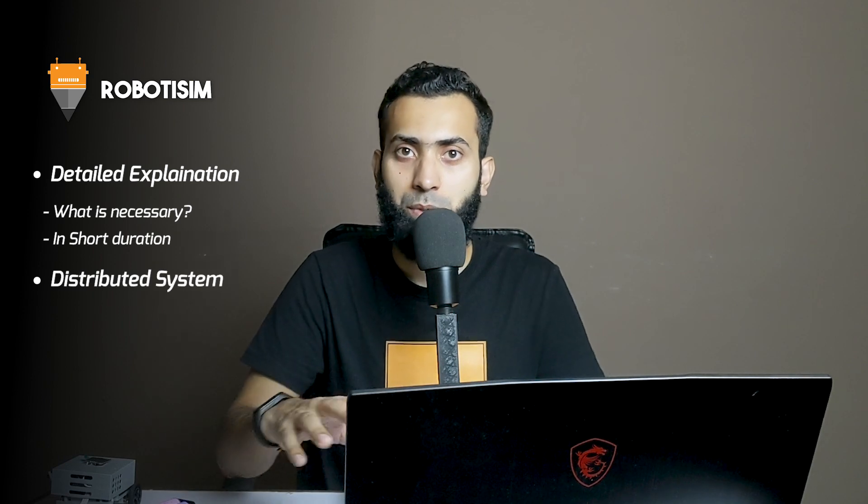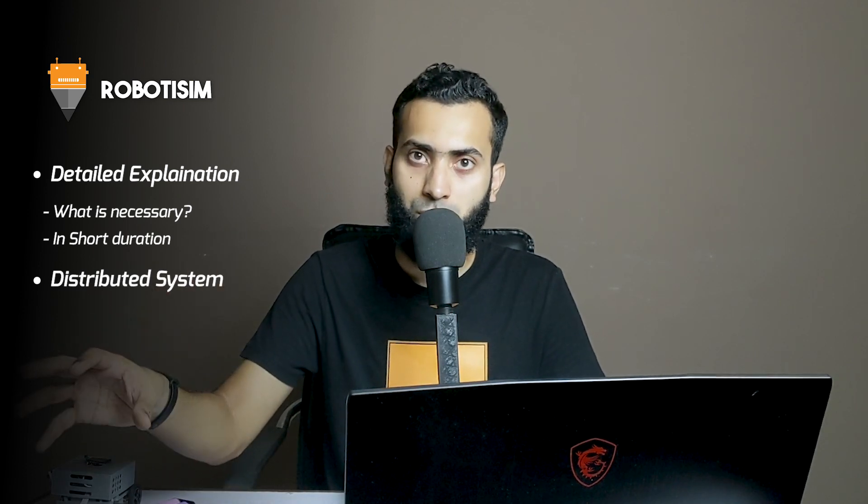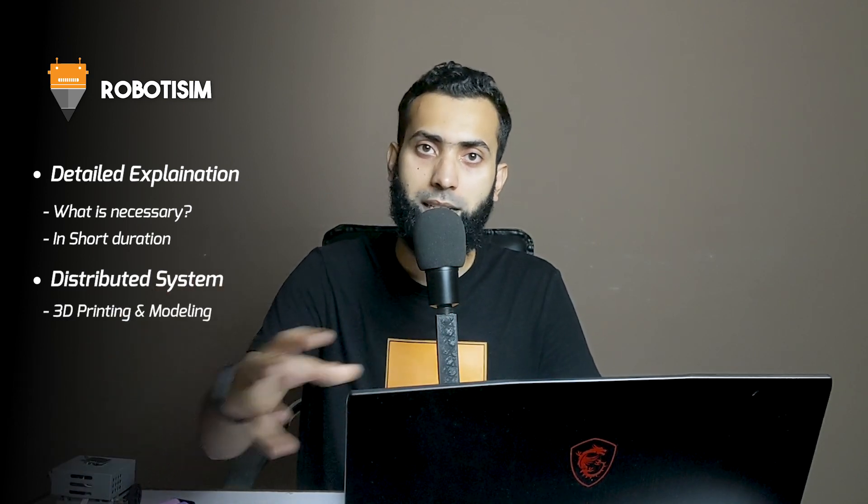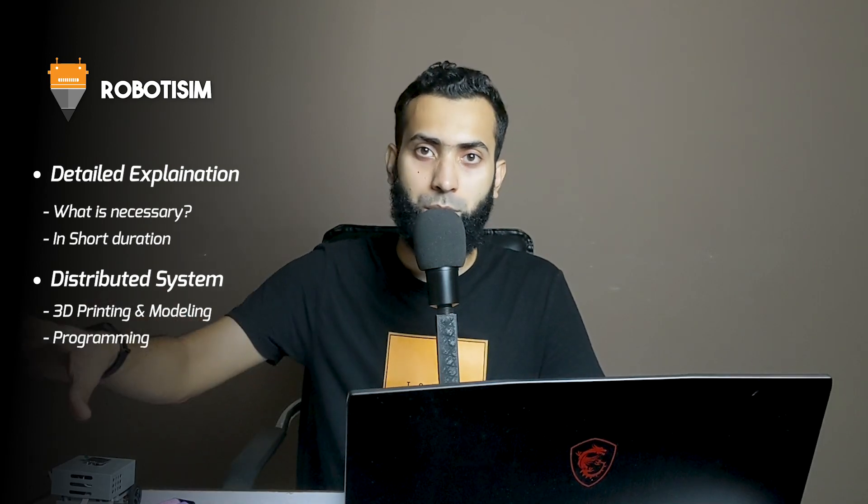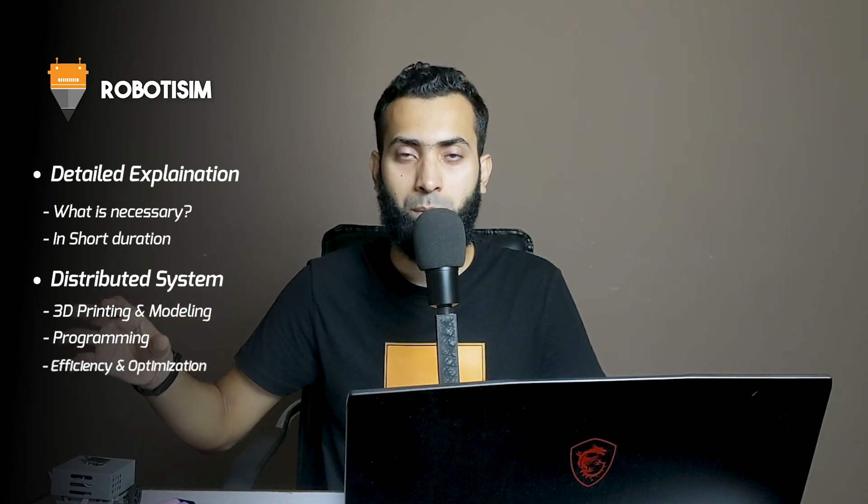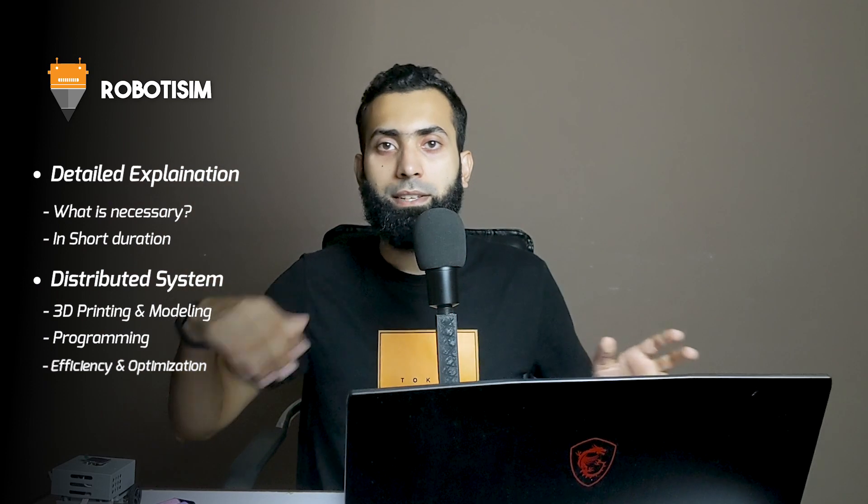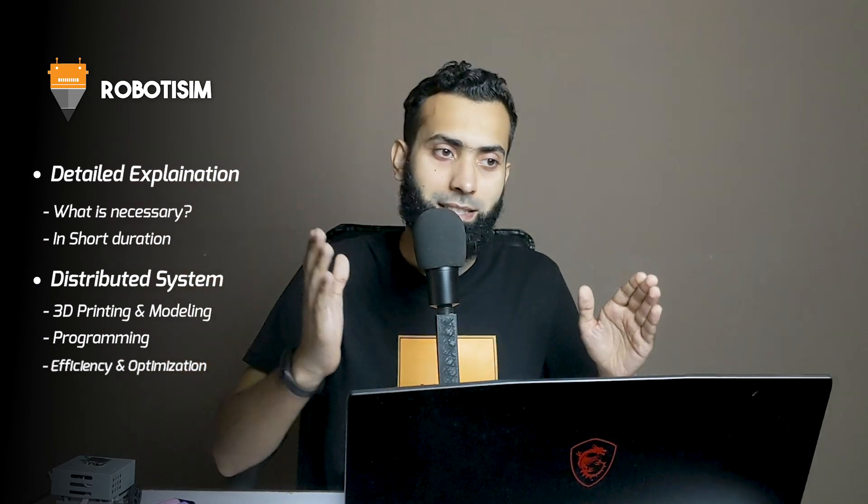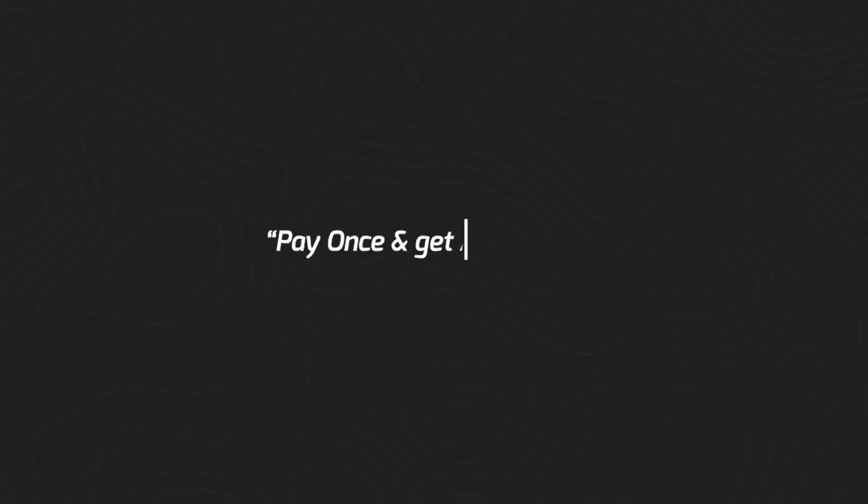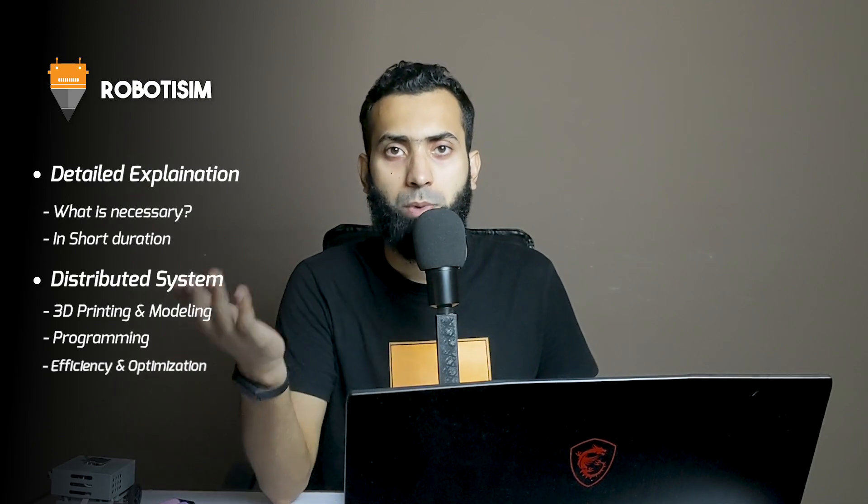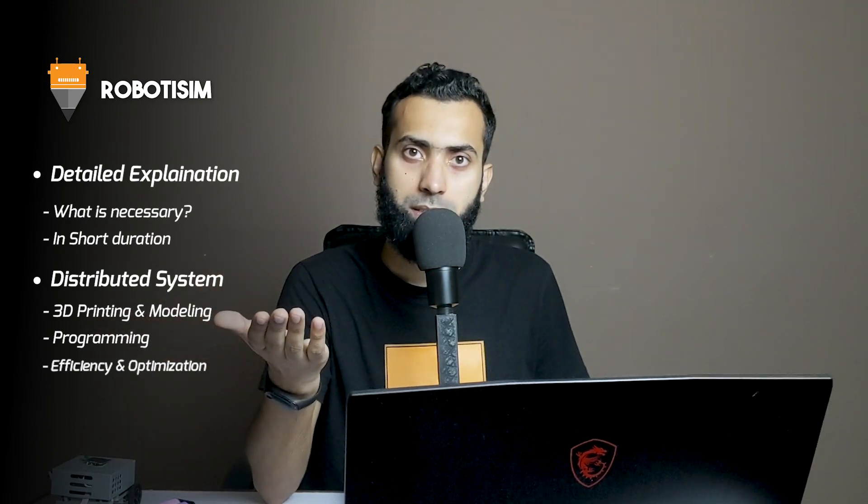We're now solving this by providing detailed explanations in shorter modules within a distributed system: robotics and 3D printing/modeling in one area, programming in another, efficiency optimization in another. You don't need to buy step-by-step. Pay once and get access to everything, similar to what other good robotics schools like Construct offer.